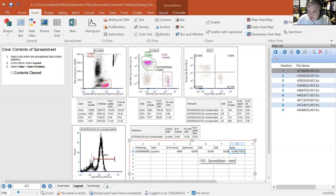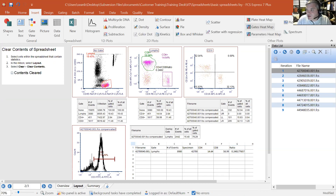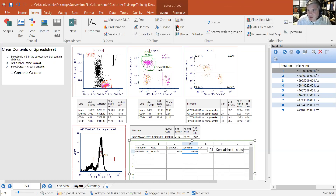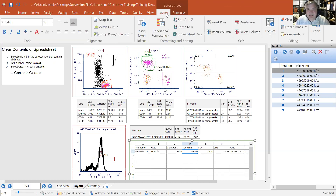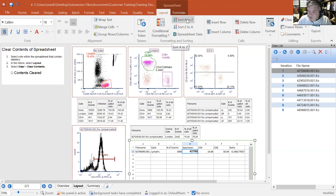When you click on a spreadsheet, you see the Spreadsheets tab. In the Layout tab, you have all the options Excel has: changing formatting, centering, aligning, merging cells, wrapping text, sorting data, and conditional formatting. The sorting function is particularly useful for flow data — imagine a 96-well plate where you drag and drop 96 data files and sort by MFI to find which well has the highest expression.